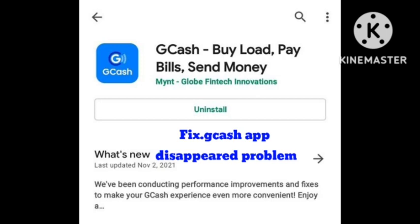After a new update, when you exit this app, it automatically disappears and you cannot open it. Even from the Play Store you cannot open the app — only the uninstall button works. After uninstalling, you need to restore the app and then it will work again. I will now tell you the solution to fix this problem.